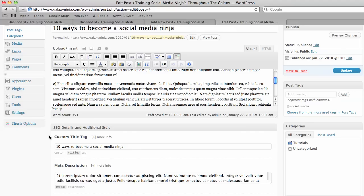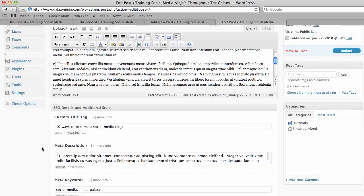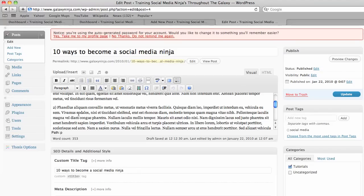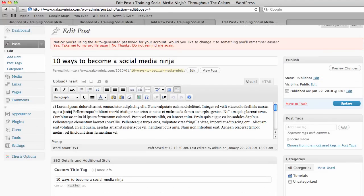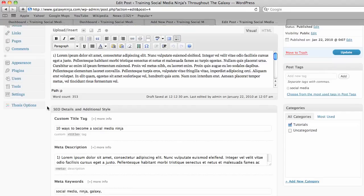The meta description is the thing that appears under the title in a Google search and should also be enticing and use keywords. Often it's possible just to take the first couple of sentences and that will be sufficient.